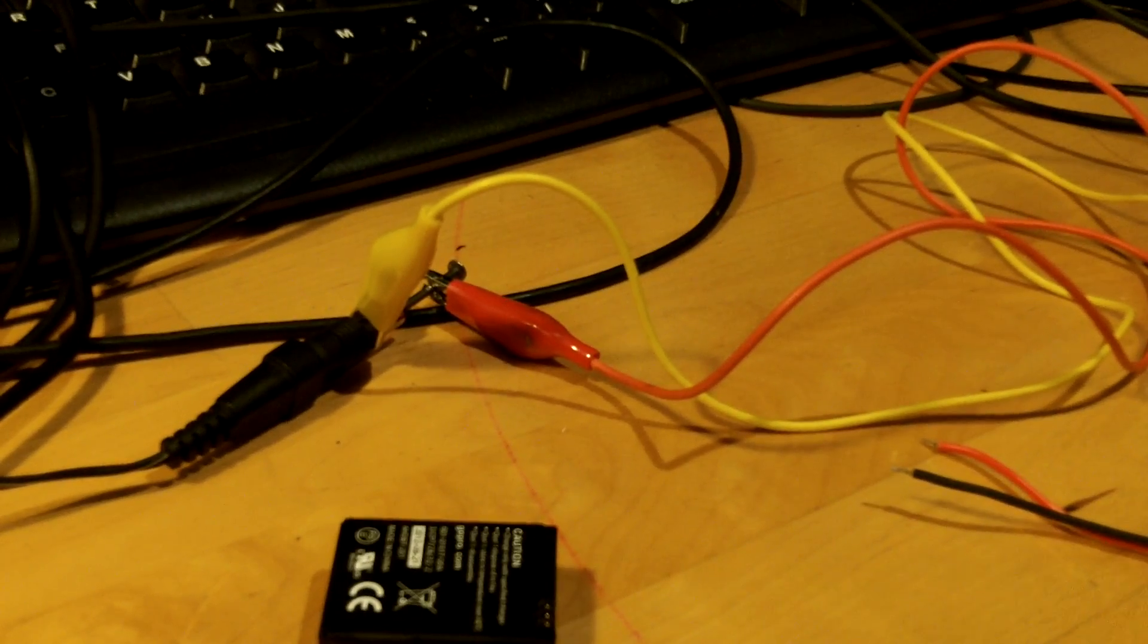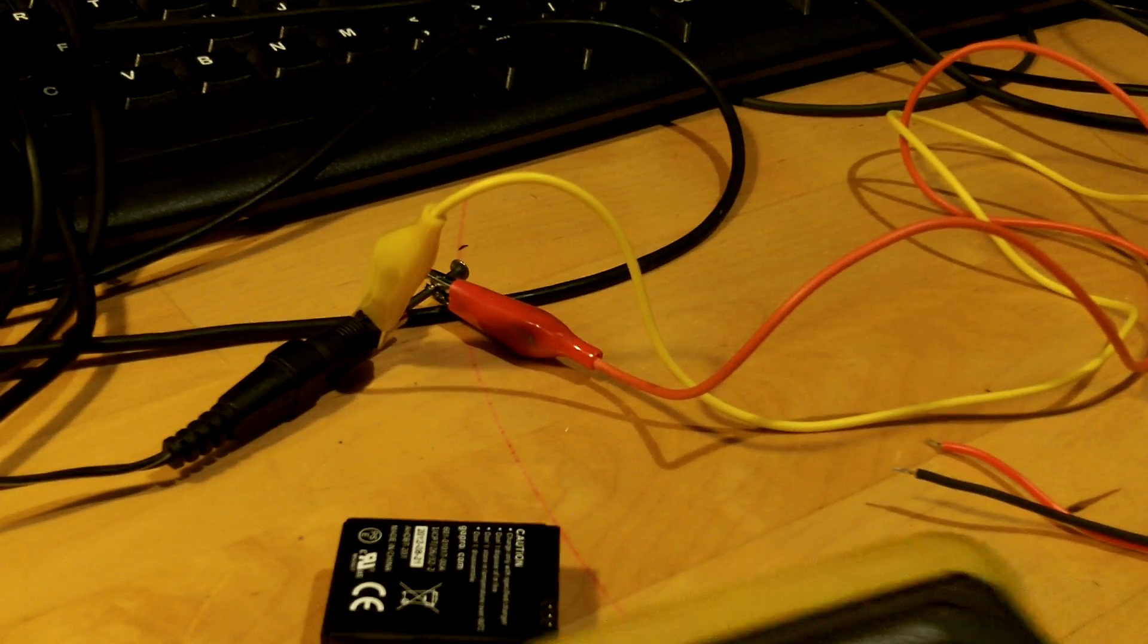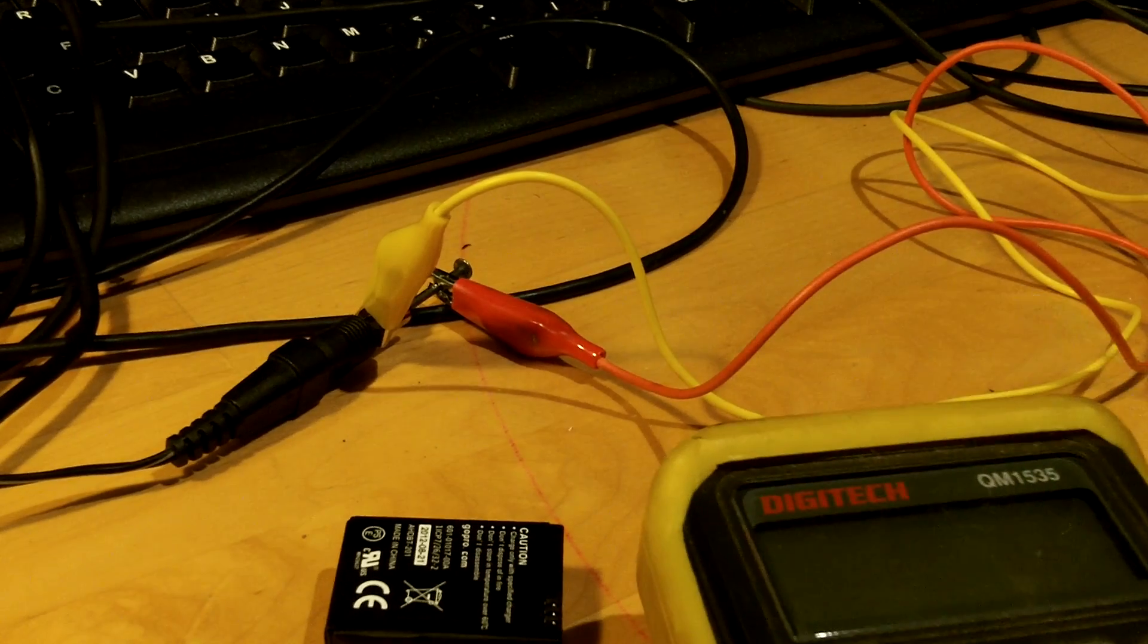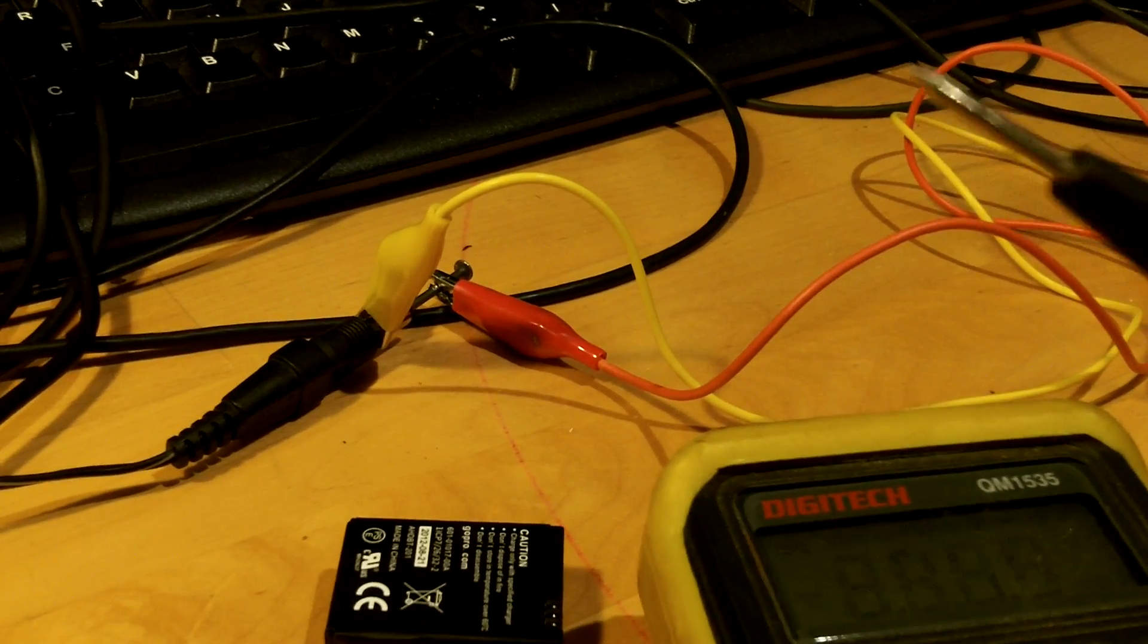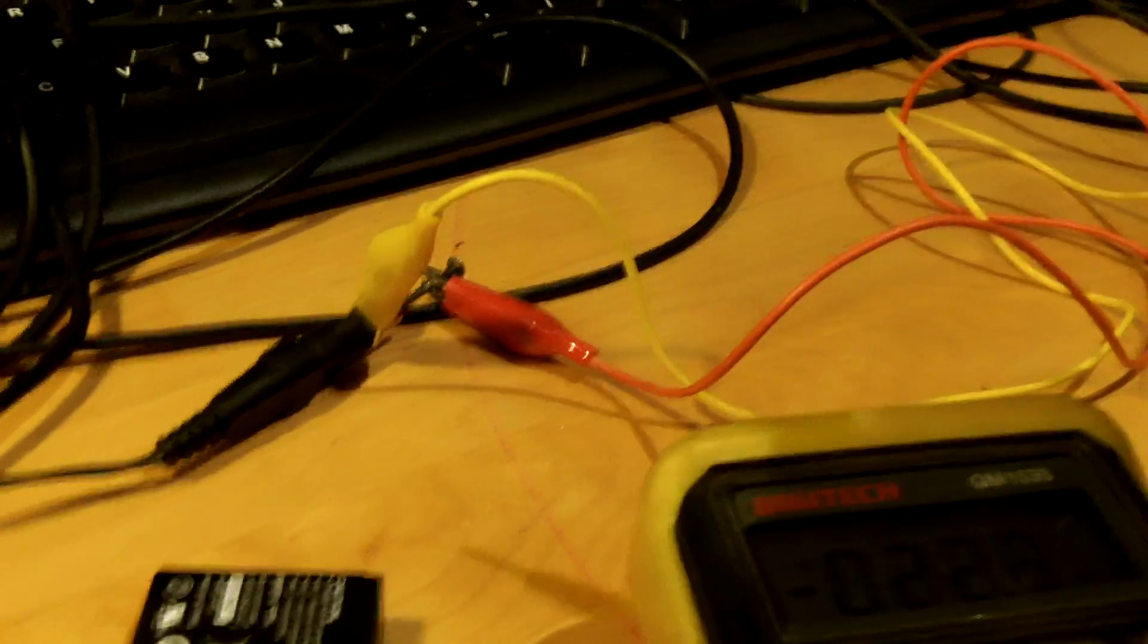So I've got a multimeter here. We'll just confirm the battery is flat, which I'm pretty sure it'll probably be dead flat.